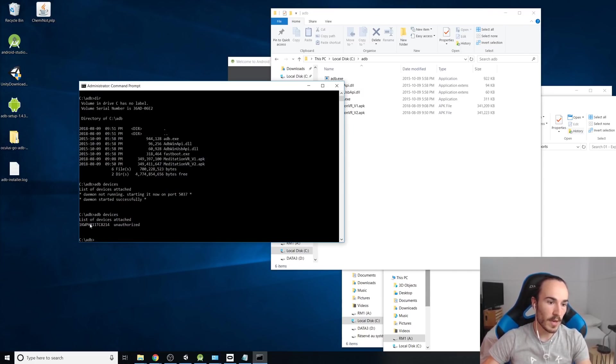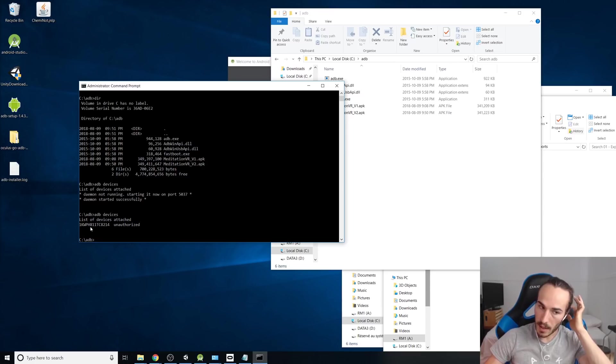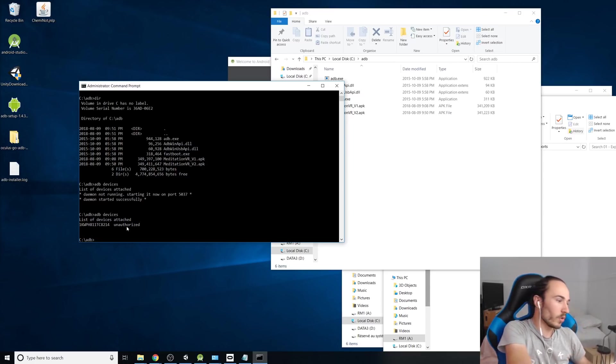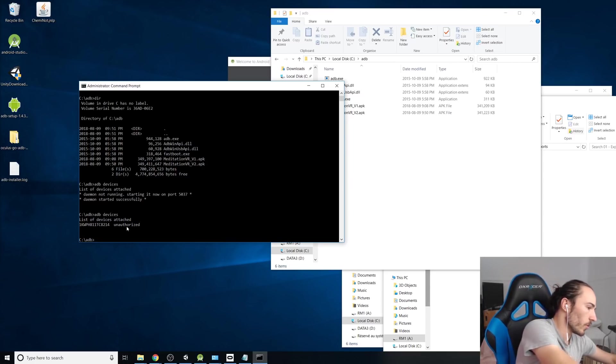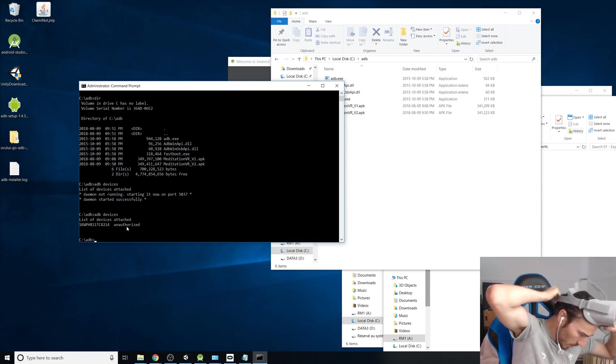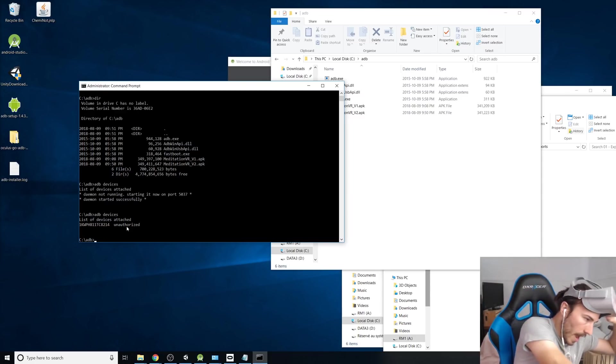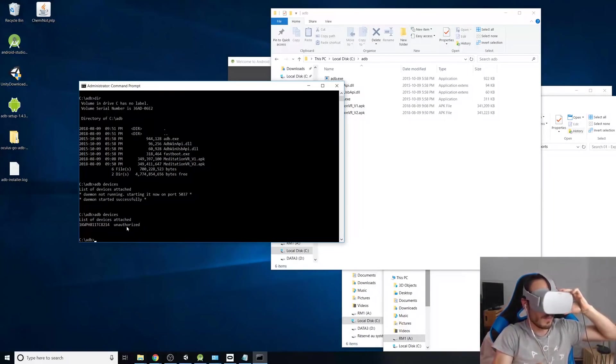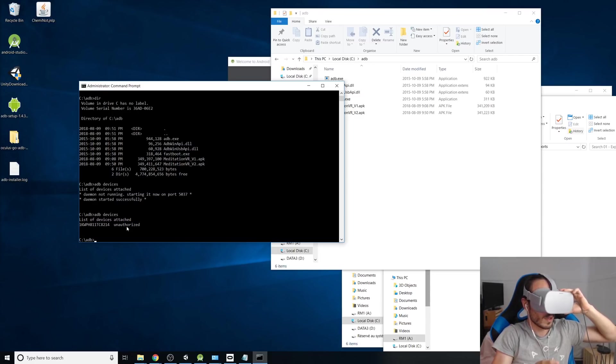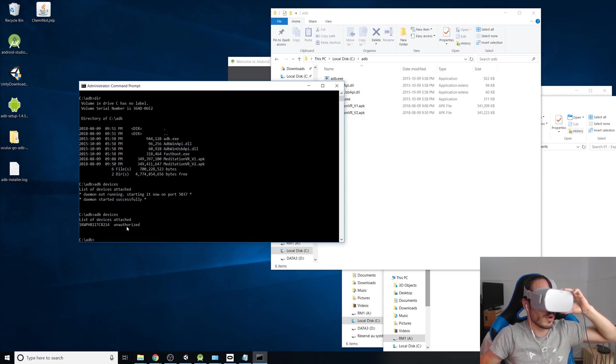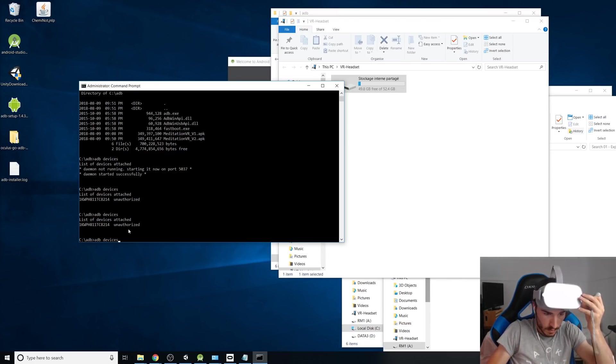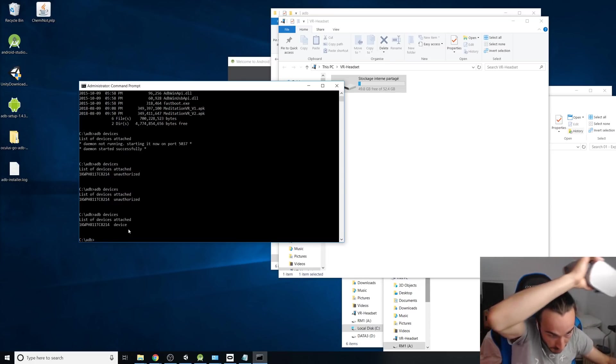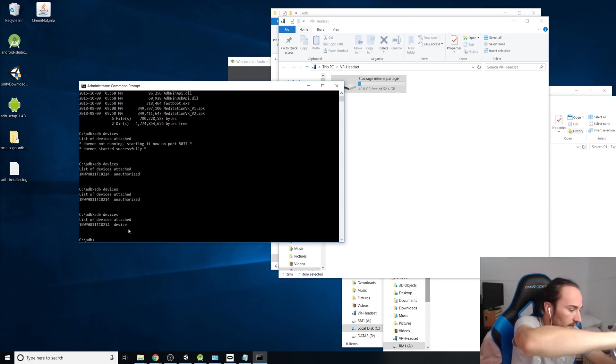And now we see we have the serial number and an unauthorized. So what you need to do is go to your headset and then simply with the remote, accept. It's going to ask to authorize the USB debug and all you can do is just, okay. And now, okay, now we good. Now we got the devices connected. So we're almost there.